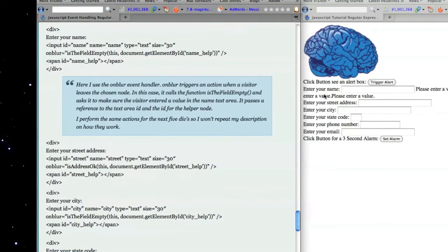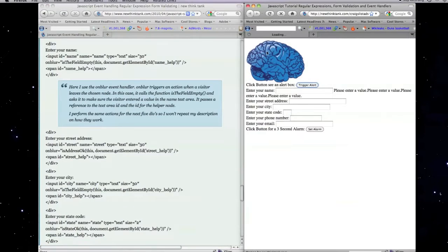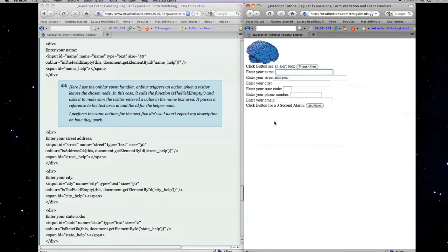Now is when we're going to start checking the text that people enter in to make sure that it's valid. I need to scroll out here. Let's reload this window again.